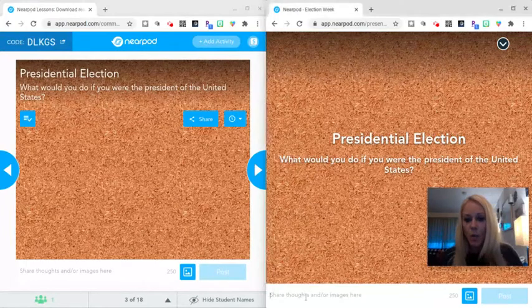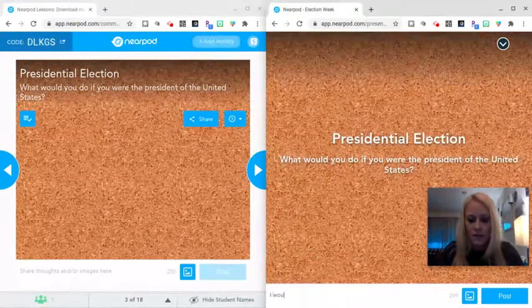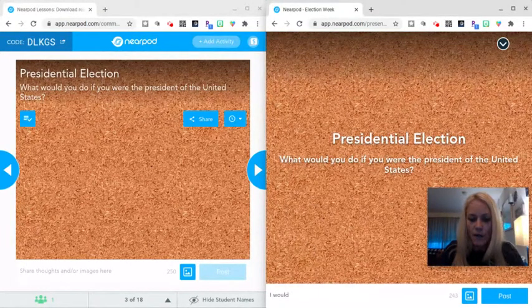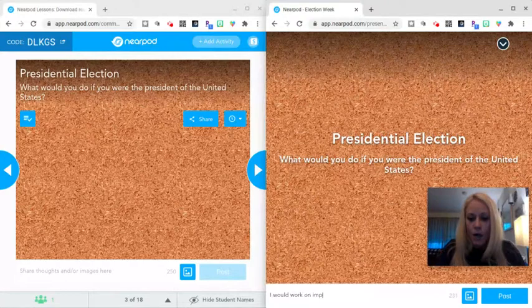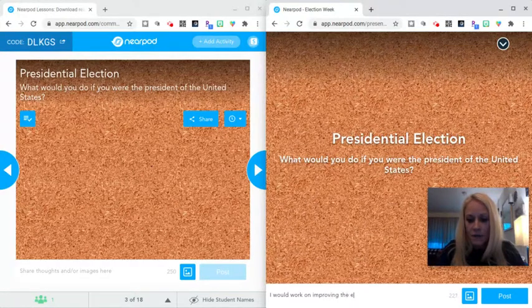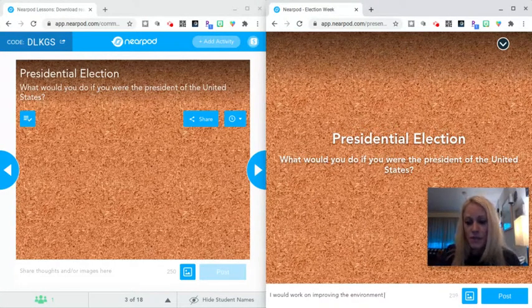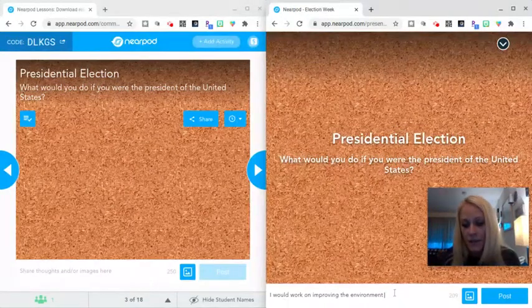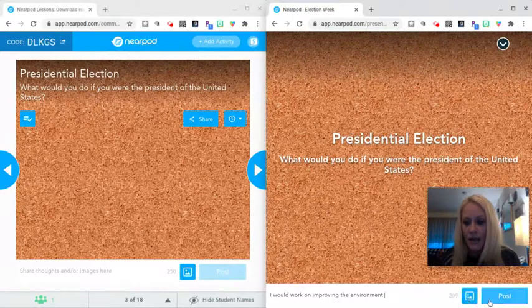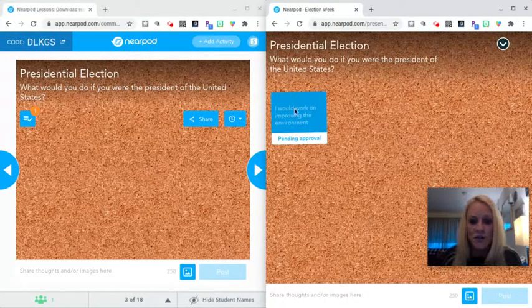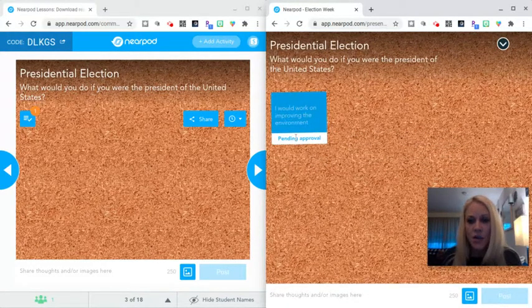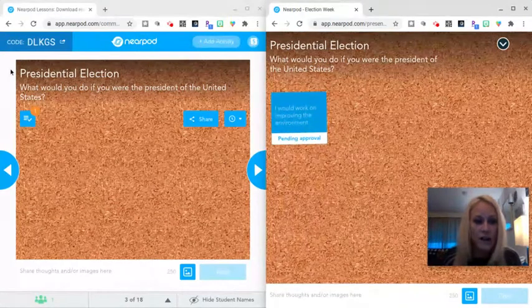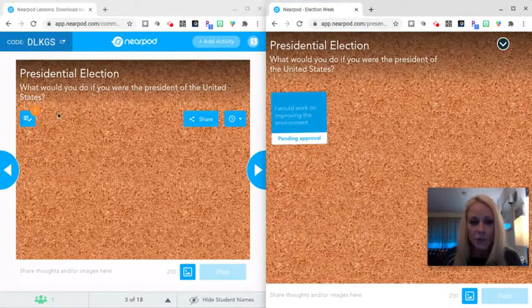They're asked, what would you do if you were the president of the United States? I'm going to say I would work on improving the environment. The students can enter their response. They can type their response. They could add an image if they wanted to, and then they can click post. They'll see their post-it note is on the board. However, it's not yet been approved. It says pending approval.